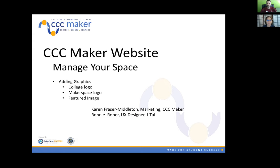And this one is about how to add graphics, the college logo, your makerspace logo, and the featured image. So I'll turn it over to you Ronnie. Alright, sounds good. So I'm going to switch over to my screen.